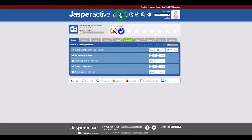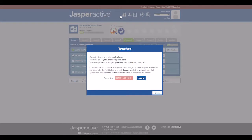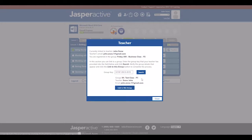In the navigation bar at the top of the course homepage, click the Link to a Teacher icon. The teacher window appears and displays the current group. Click in the Group Key field and delete the key for the current group. Enter the new group key you received from your teacher in the Group Key field. Then click Search to find and display the information for your group and teacher.